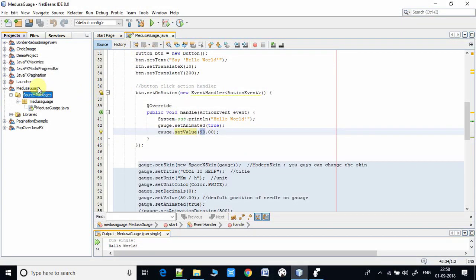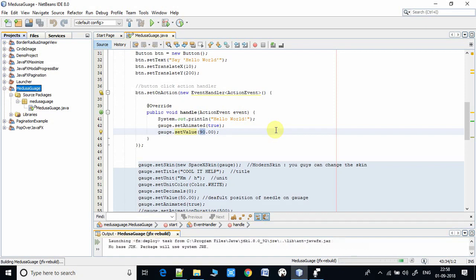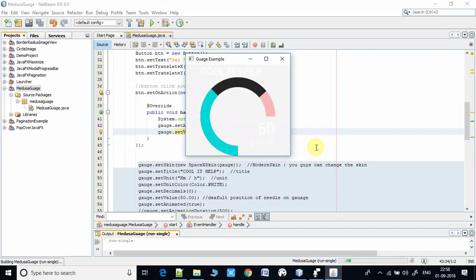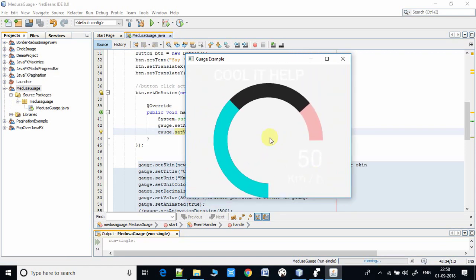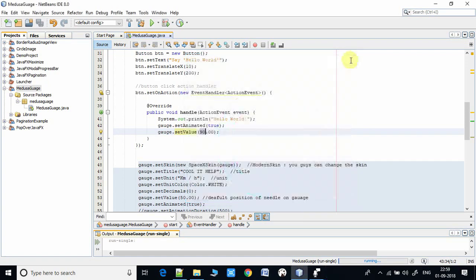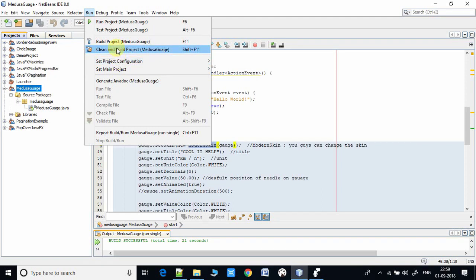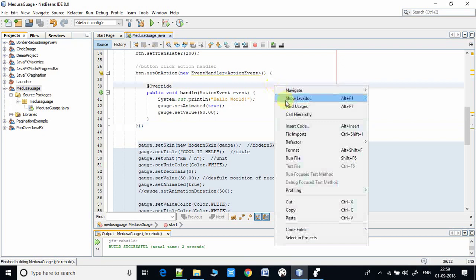The action handler for the button changes the needle value. Now I am going to take a build because I have made some small changes. The build is successful, now going to run and see the output. The skin has completely changed but previously we were using a different scheme, so I am reverting back. I was using the ModernSkin previously so I am going back to that. Now I have changed it to ModernSkin and will take a clean build again.